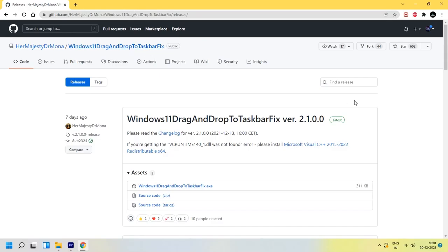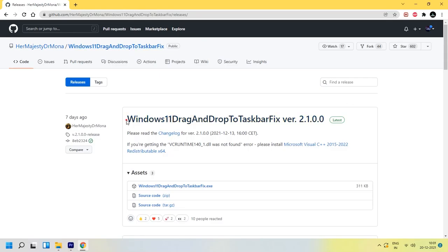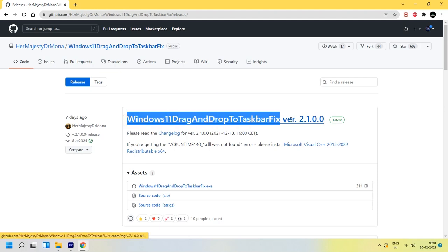So I found an alternative. One of the Microsoft fans has made a plug and play application called Windows 11 drag and drop to taskbar fix. Let's try that.